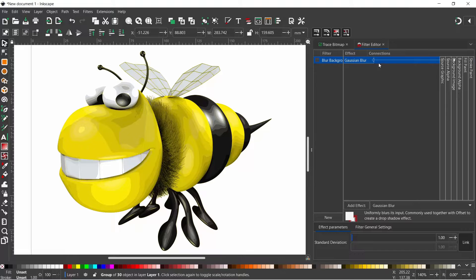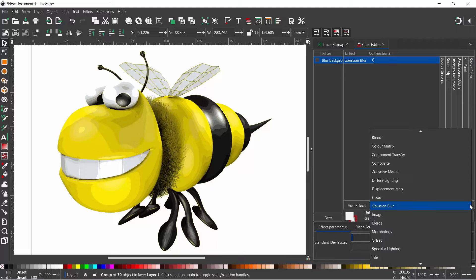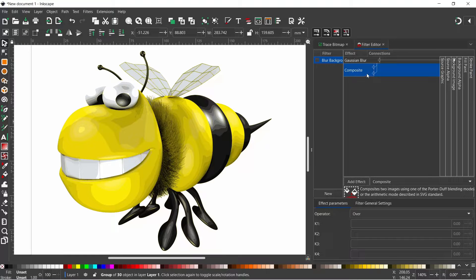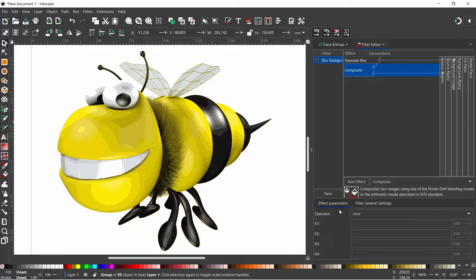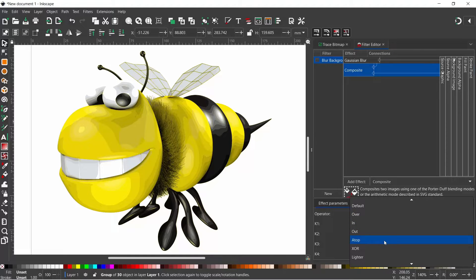So now it's taking its information for the Gaussian Blur from the background image. The second effect we need to add — come down to the drop-down menu again and select Composite, then press Add Effect. Composite has two arrows, taking information from two different places. The first arrow we want to be the output from the Gaussian Blur, and the second arrow we want to take information from source graphic — so hold on to the arrowhead and drag it onto source graphic. Then down at the bottom under Effect Parameters we've got Operator — currently it's set to "over" and we need to change that to "atop".